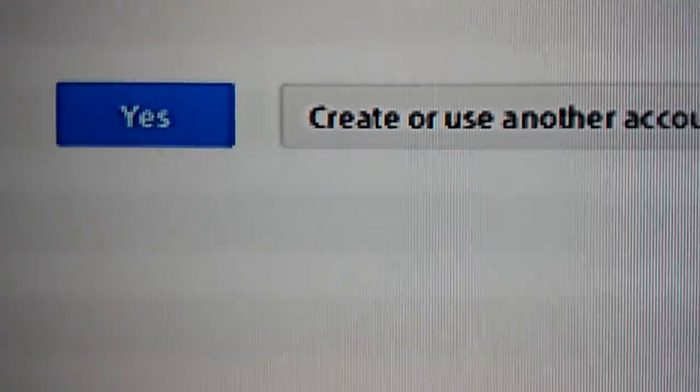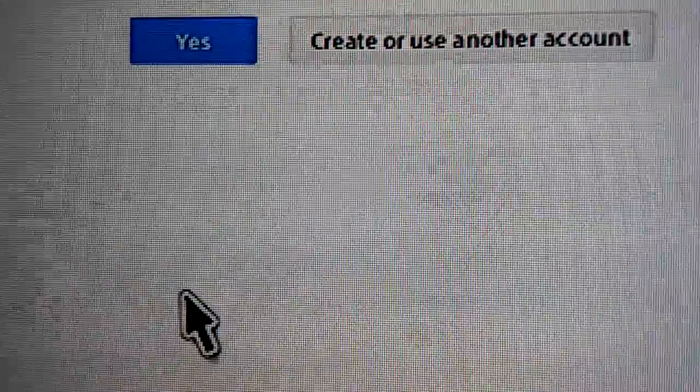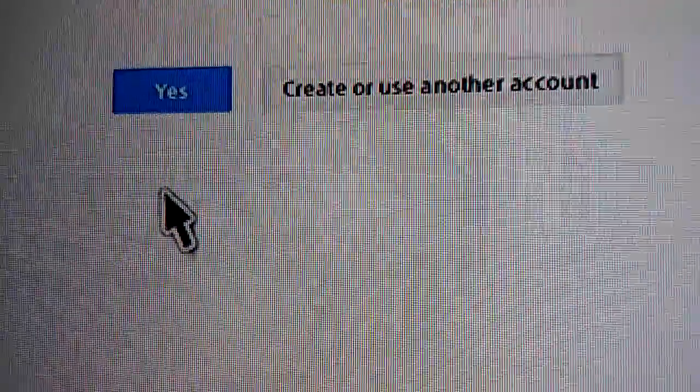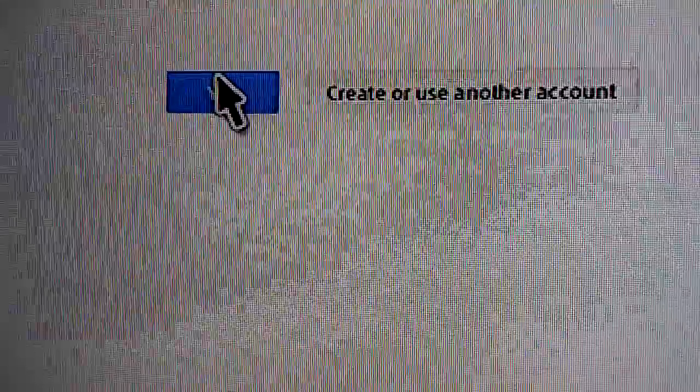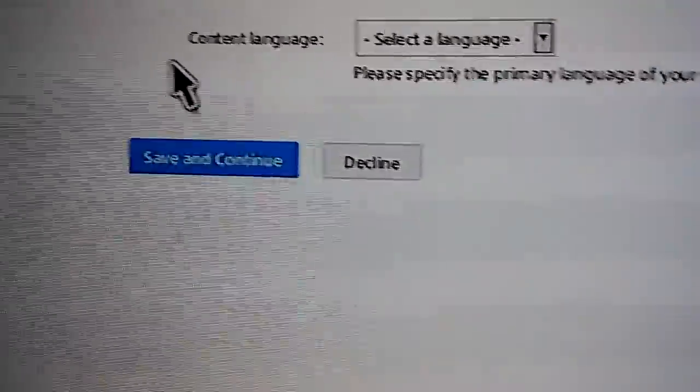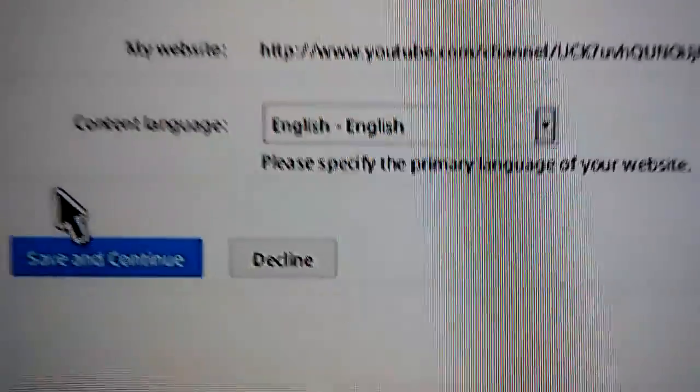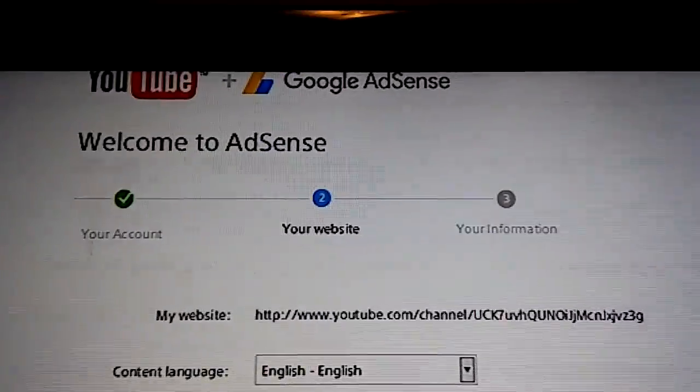You'll be redirected to AdSense to link your existing AdSense account or create a new one if you don't have one yet. Once you complete this process, you will be redirected back to YouTube. Here's what my email popped up. All you want to do is hit Yes. It'll say you're currently signed into this. Hit Yes on that. It'll show your link to your channel — Welcome to AdSense.